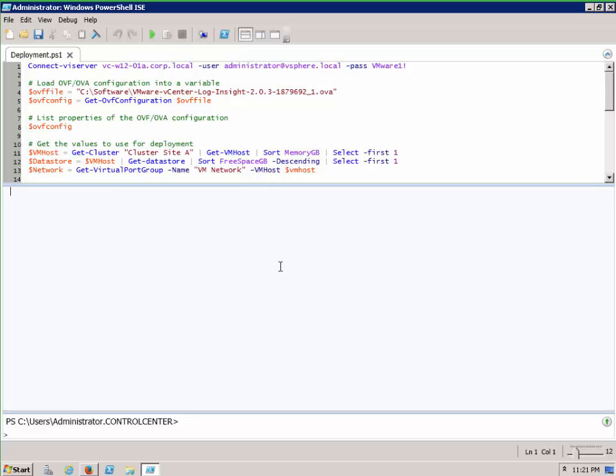This is a short video showing how to use the latest features of PowerCLI 5.8 to deploy Log Insights 2 using the Get-OVF Configuration commandlet and passing that to the Import-vApp commandlet.